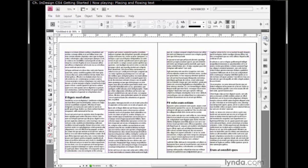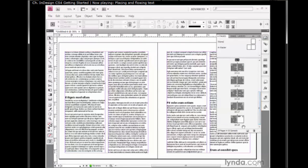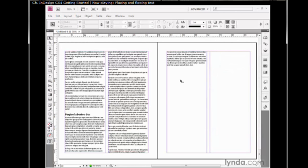If I go to the Pages panel and scroll down, I'll see that I now have 19 pages in my document. So I'll double click on 18 through 19 in order to advance to that final page spread. And there is the end of my article.